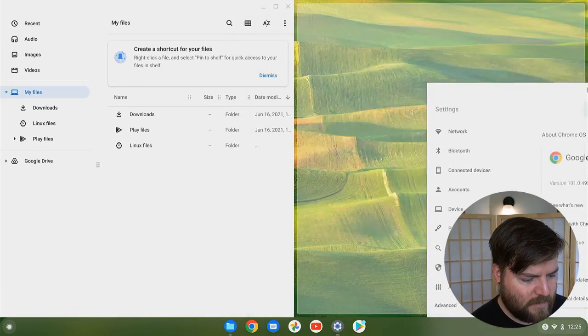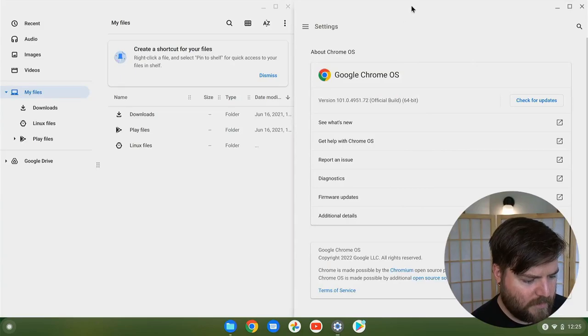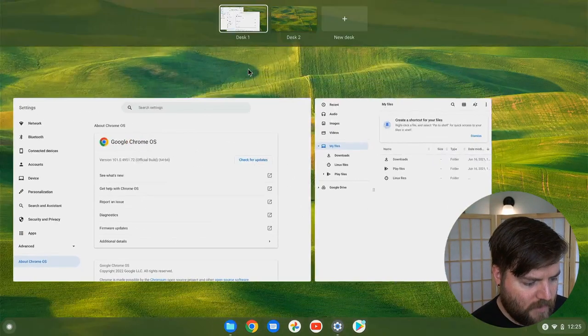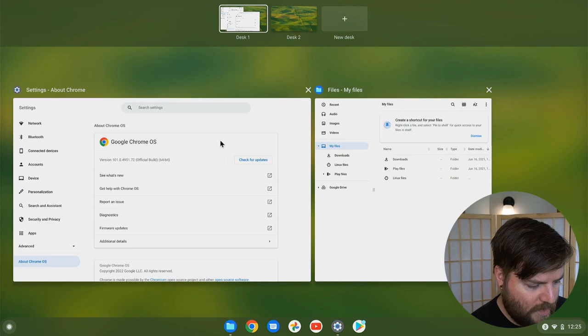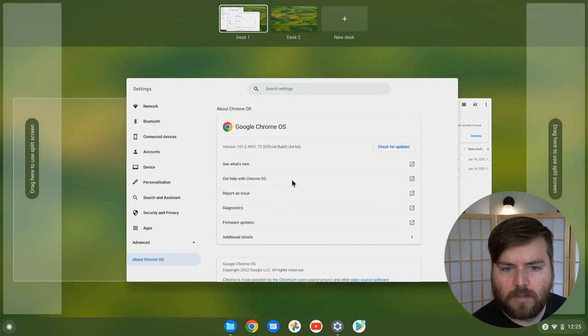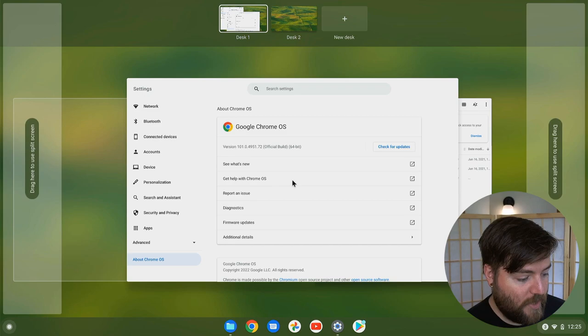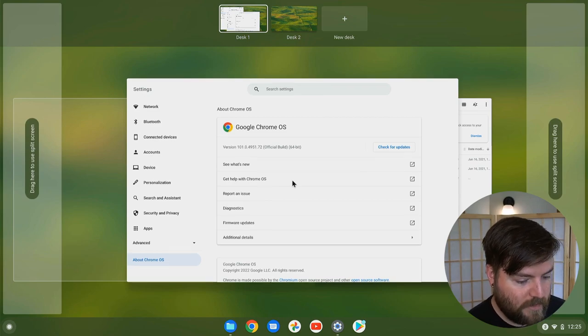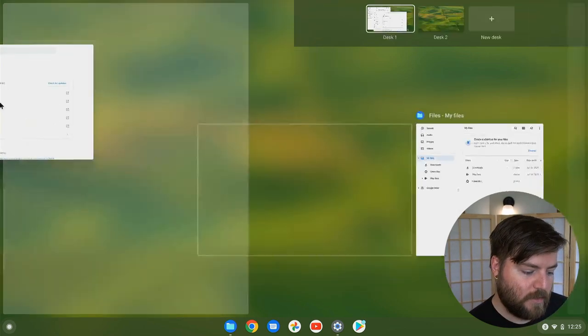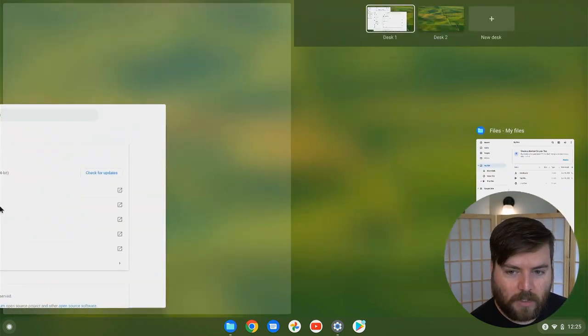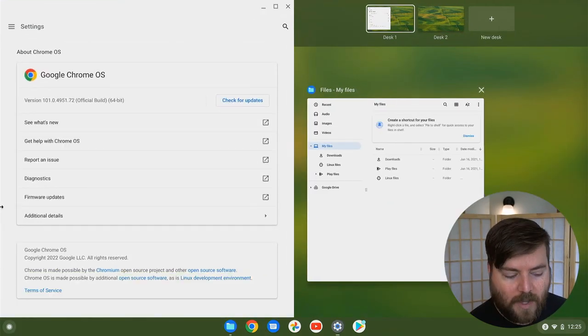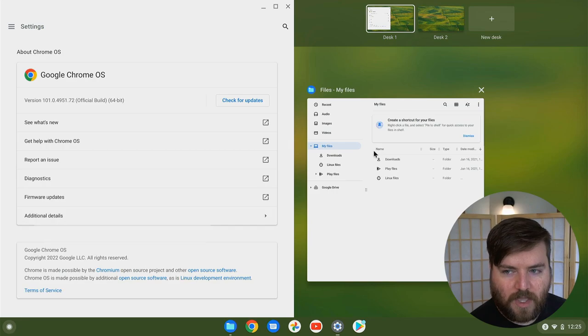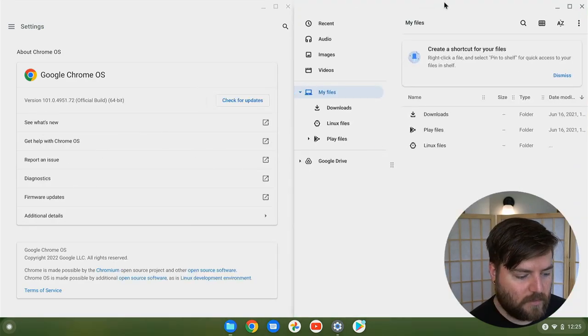That's actually really interesting. Okay, let's do that again. So if you're in the overview, then you can drag a window, and it has a very explicitly labeled drag here to use split screen, sideways label, which then throws it on the half and keeps the overview so that you can select another window.